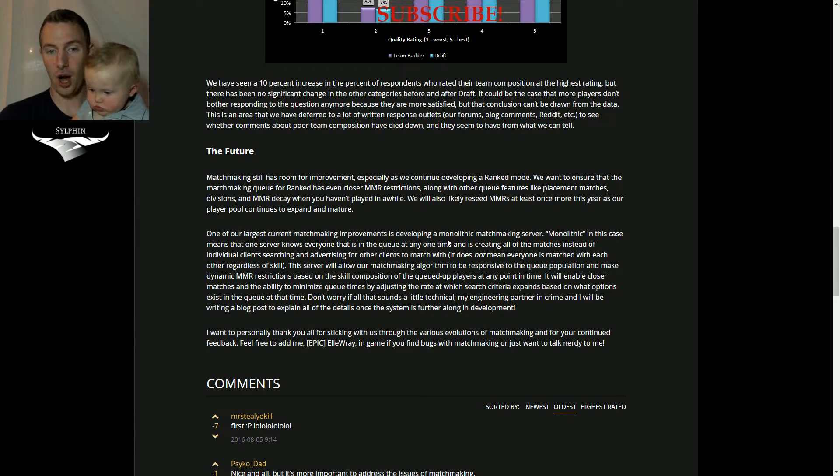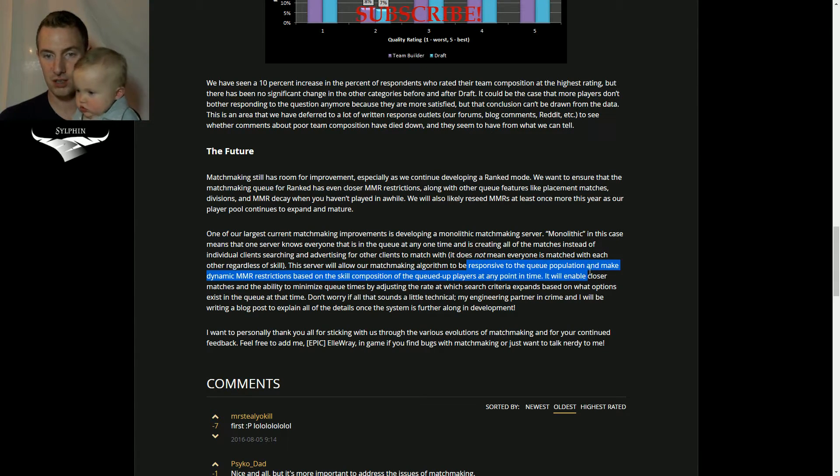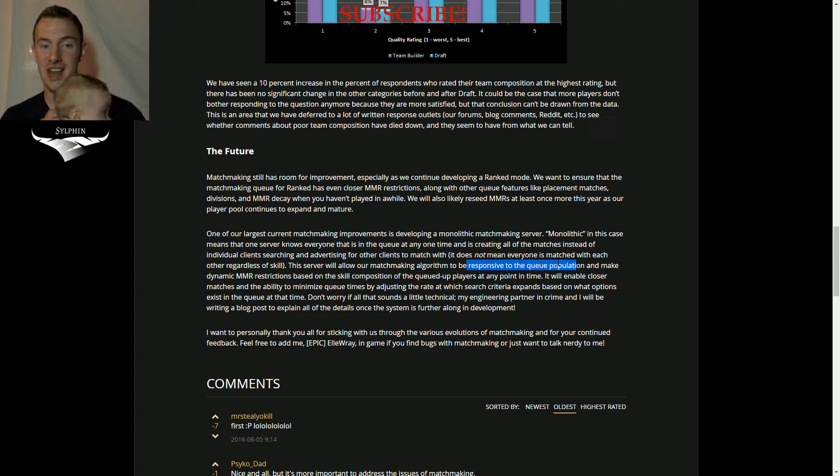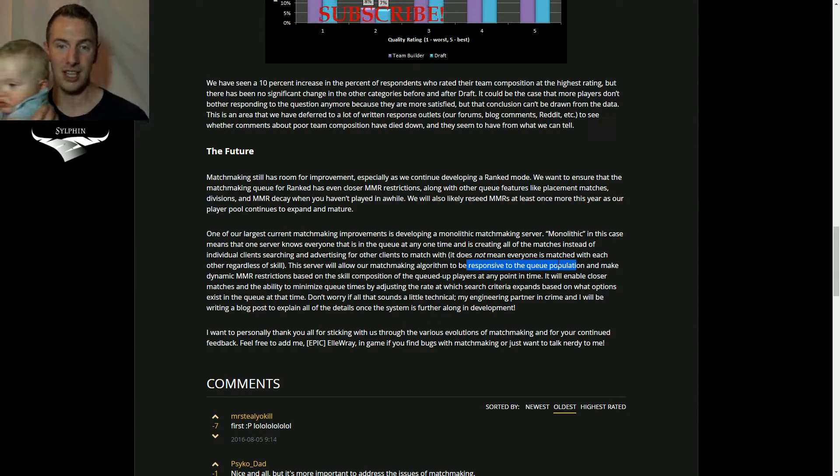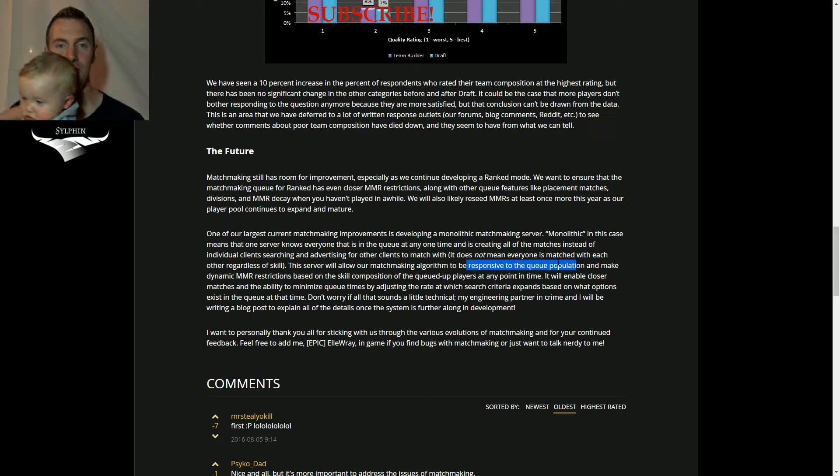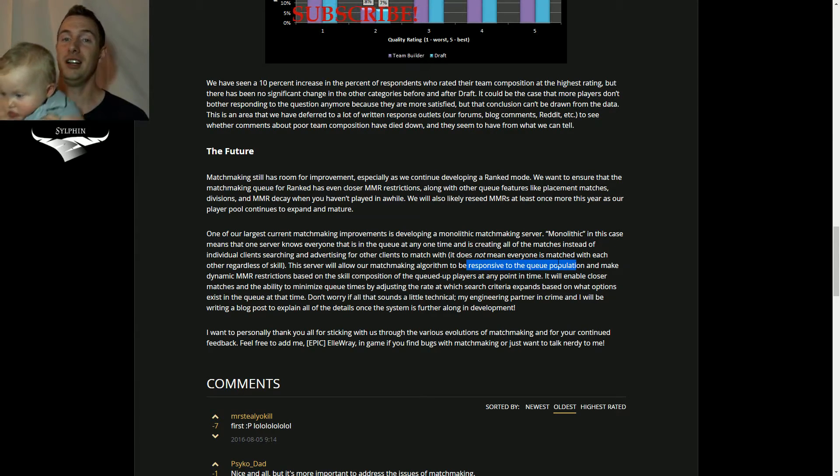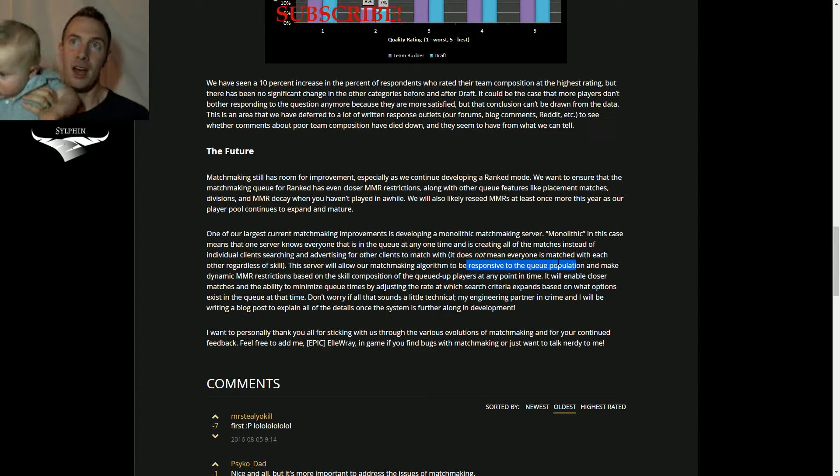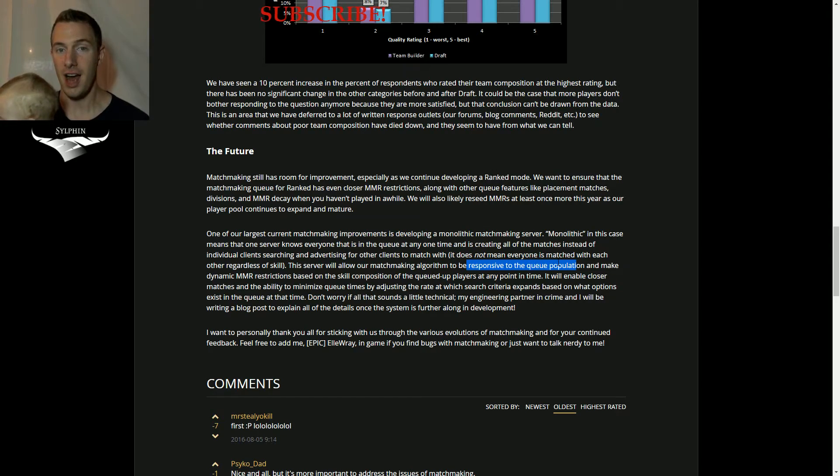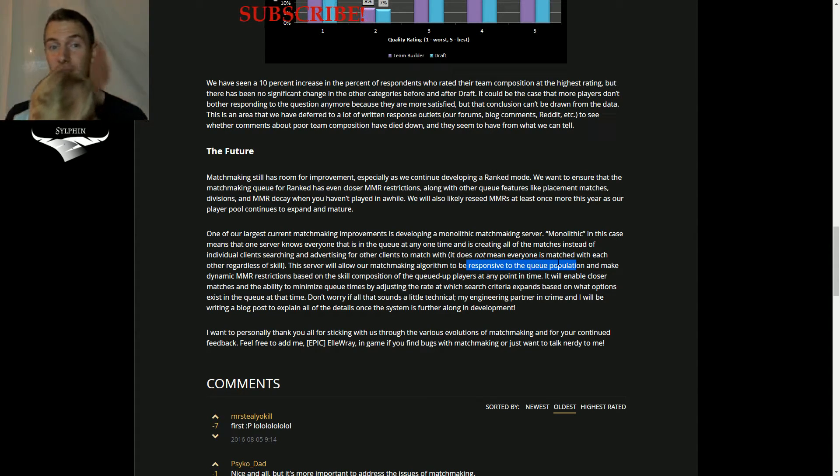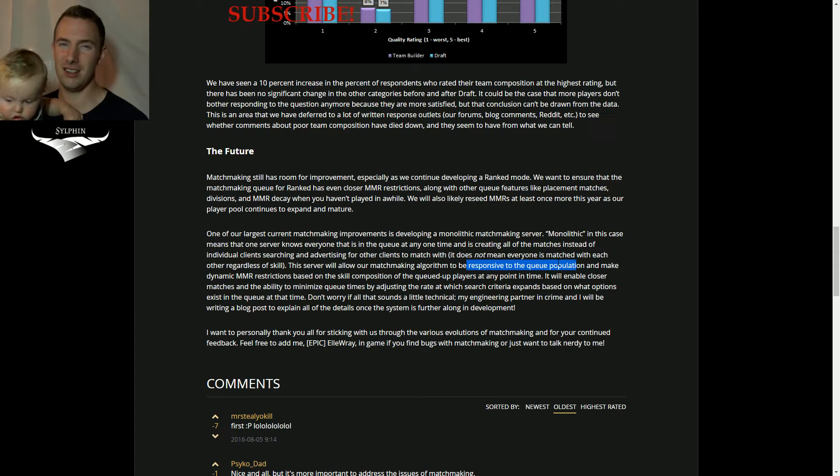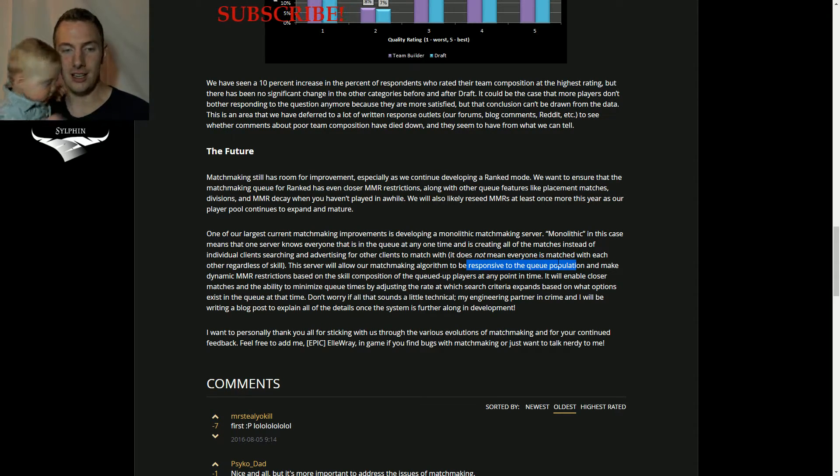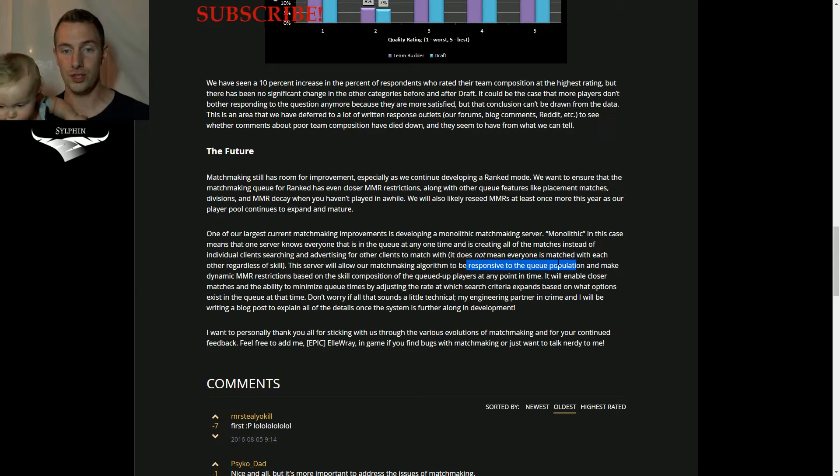What I hope that they do, they say that the matchmaking algorithm will be responsive to the queue population and make dynamic MMR restrictions. What I hope happens is that say for some strange reason, you have a lot of very high MMR and a lot of very low MMR. If the server actually puts them together, two teams, very mixed MMR.